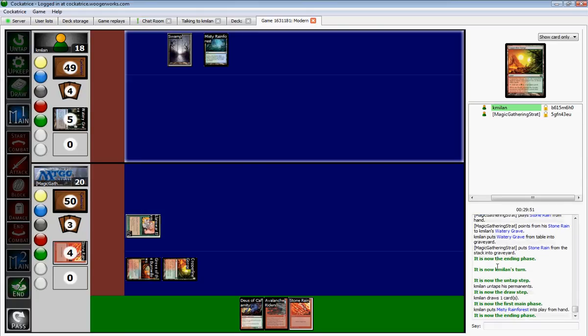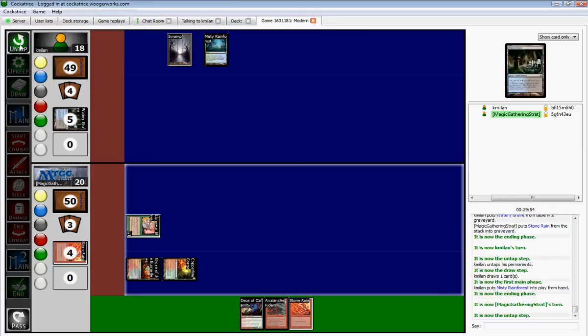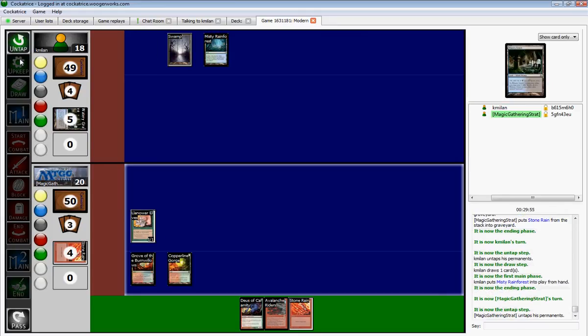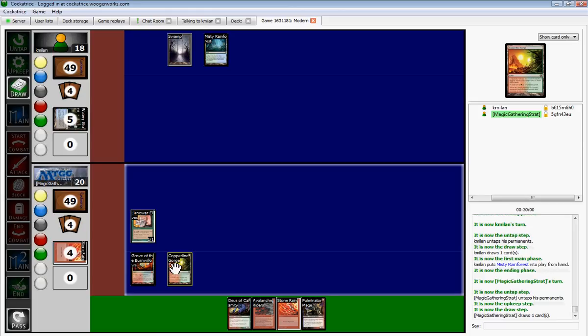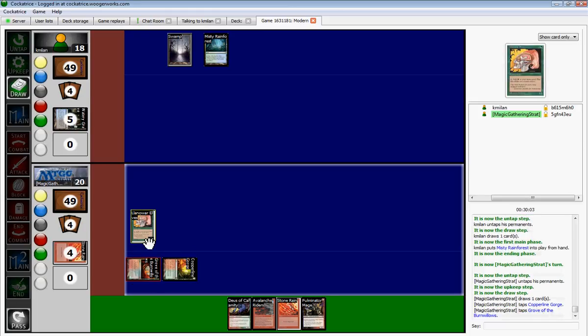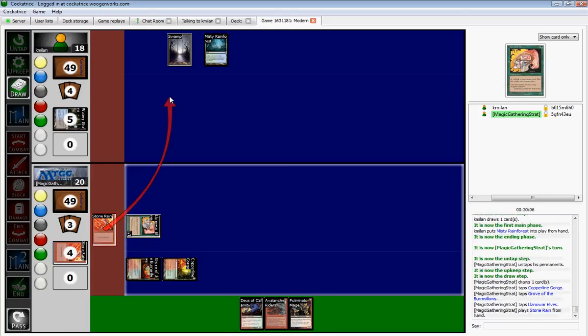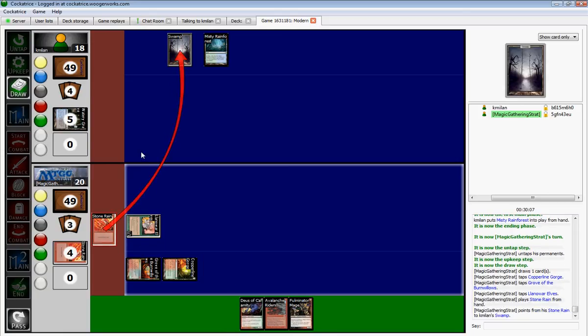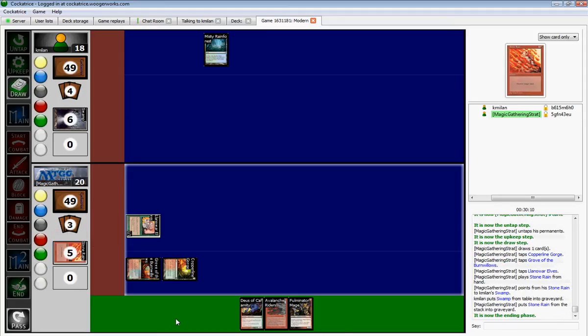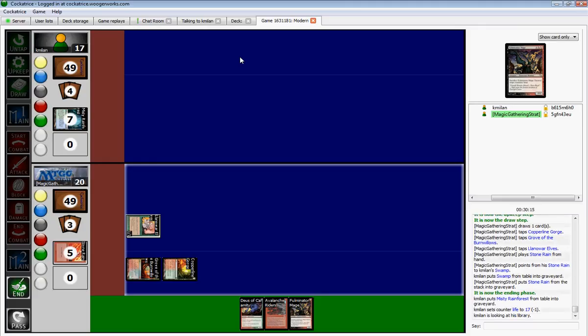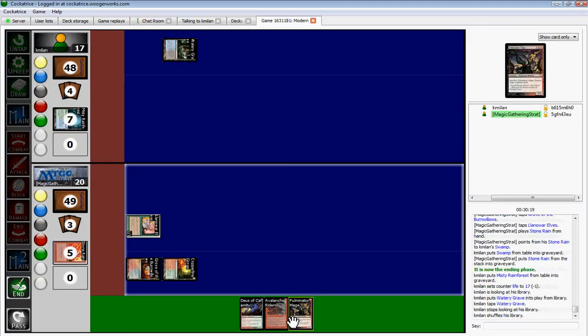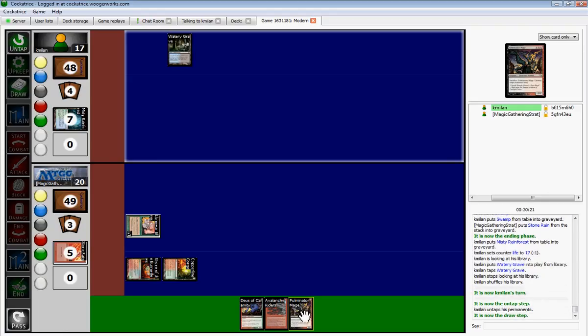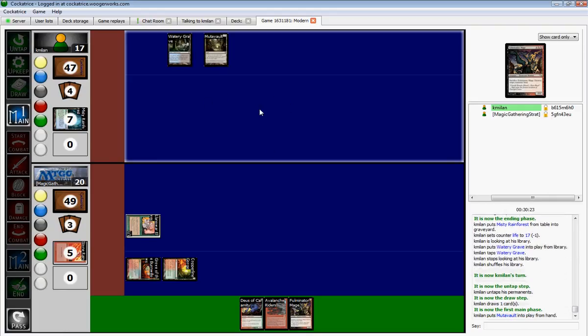That's what's so satisfying about this deck. Okay, just a Misty. Fulminator Mage. How about a Stone Rain? Please get a Shock Land. Excellent. And I will be ridding you of that guy.